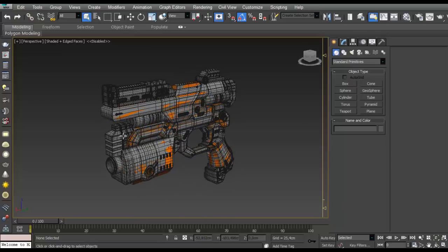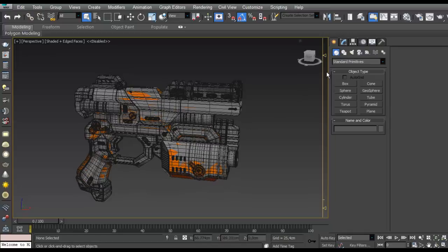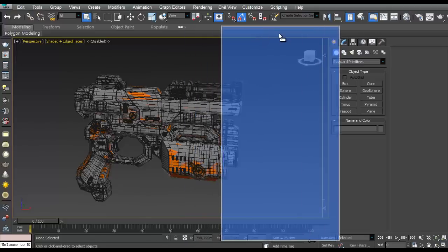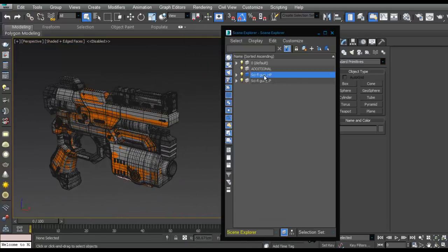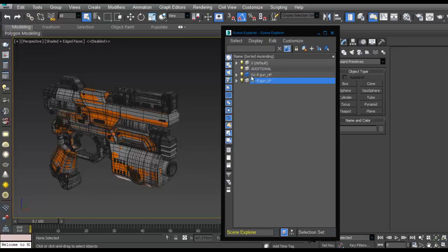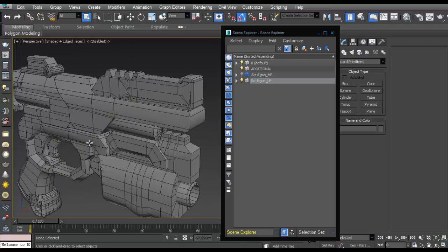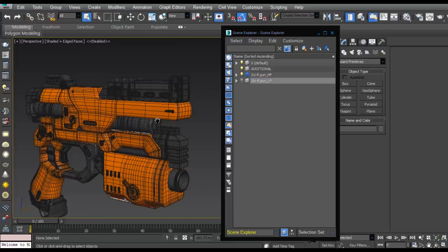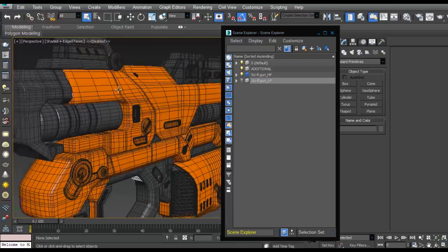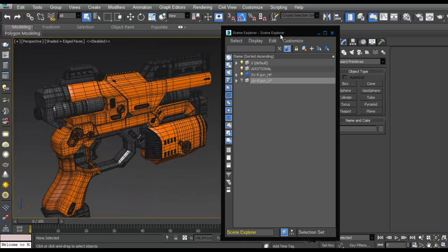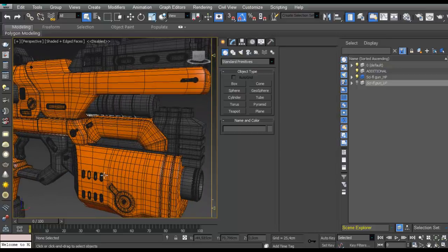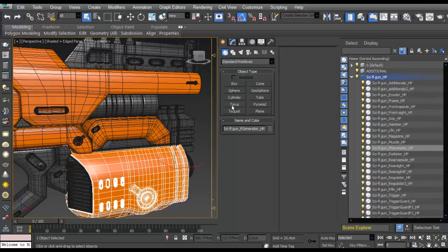The first thing we need to do is in 3DS Max before we go to Substance Painter. I'm going to open the Layer Explorer in 3DS Max. As you can see, I have the high poly version of this sci-fi gun and the low poly version of the same gun. The low poly is pretty flat with nothing special, while the high poly is highly detailed.